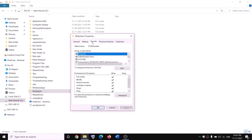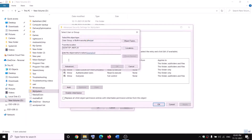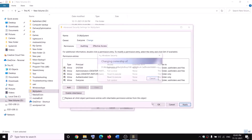We will take ownership of this folder. Go to the Security tab, click on Advanced, then click on Change. Type 'Everyone', click on Check Names, then click OK. Now check the box that says 'Replace owner on subcontainers and objects', then click Apply and OK.